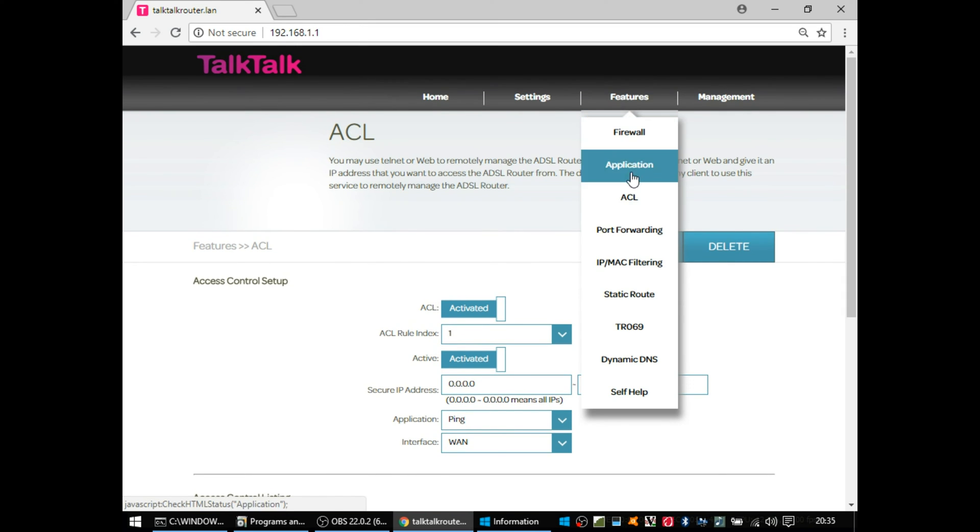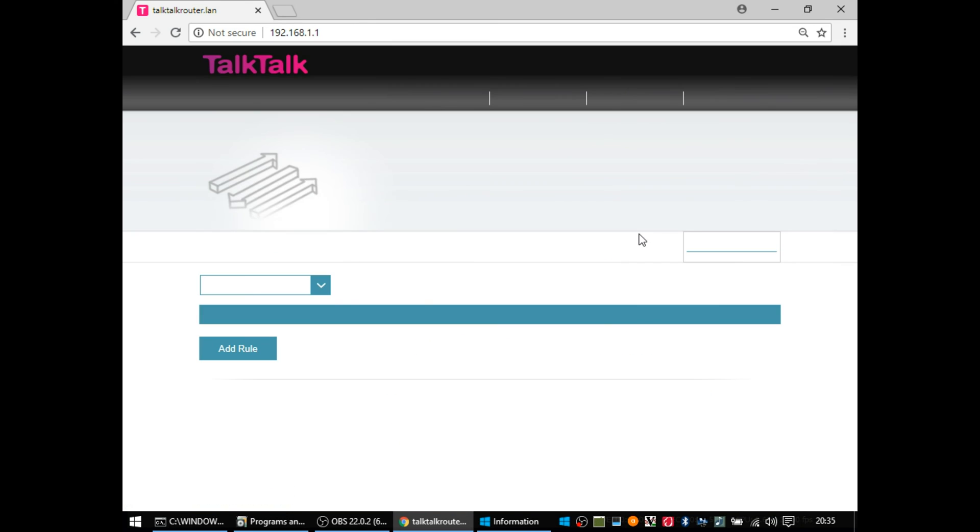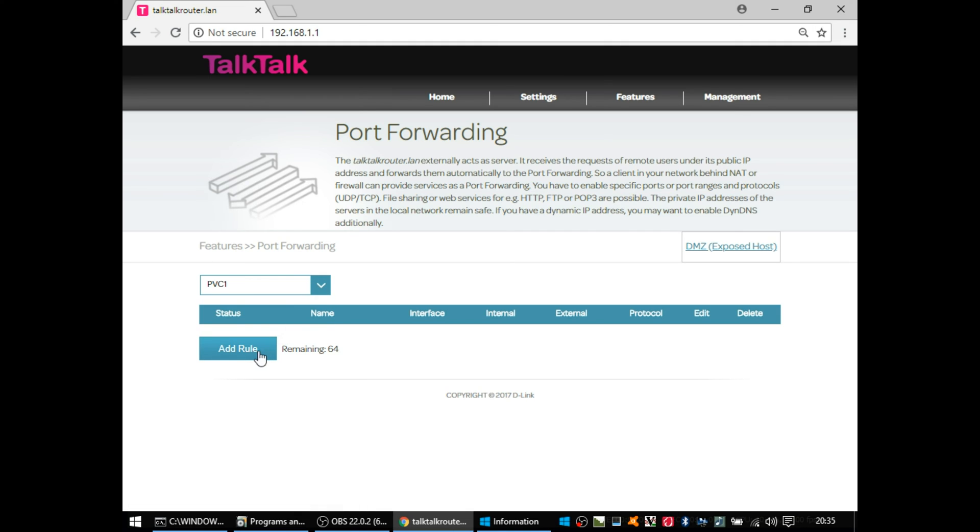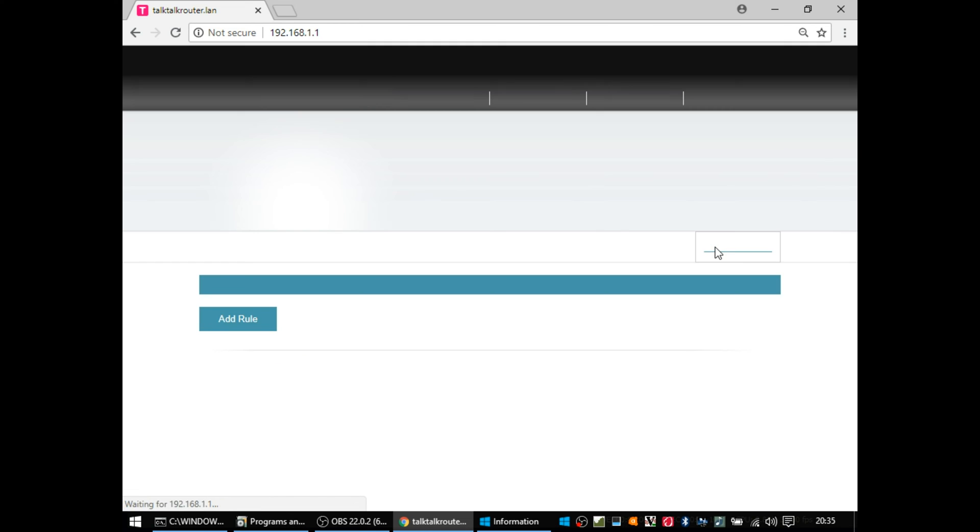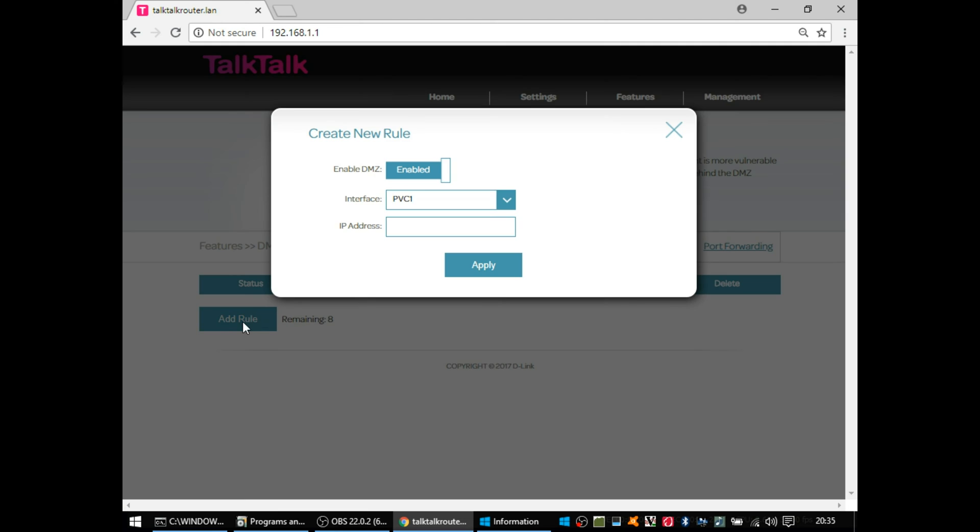So going on to the firewall, sorry, the port forwarding section, this is where if you wanted to host a game or if you were running a web server inside your building or your house, you'd add the rule there. Also hidden in the top right of these screens is a tab, and I've just switched to the DMZ tab. That's if you wanted to not do specific port forwarding, but you wanted to port forward everything.